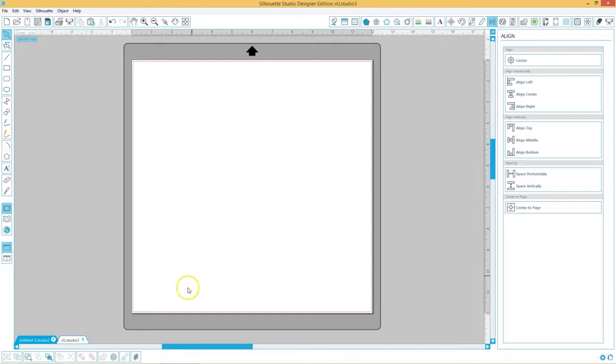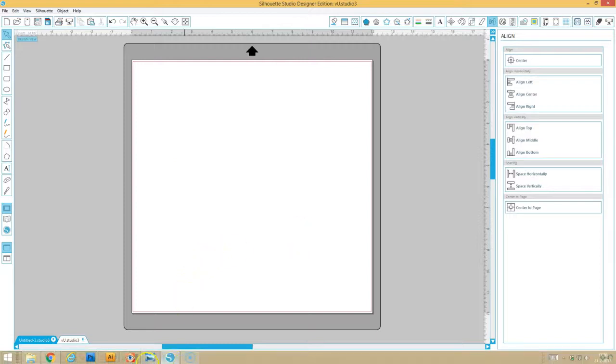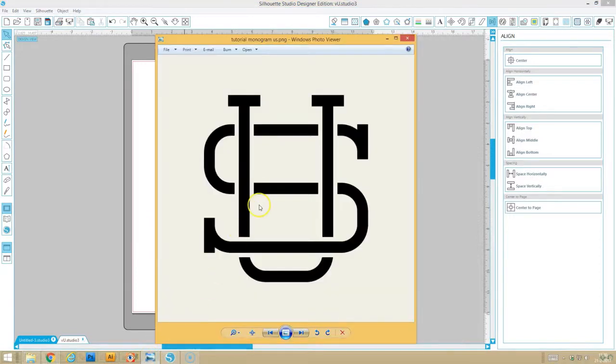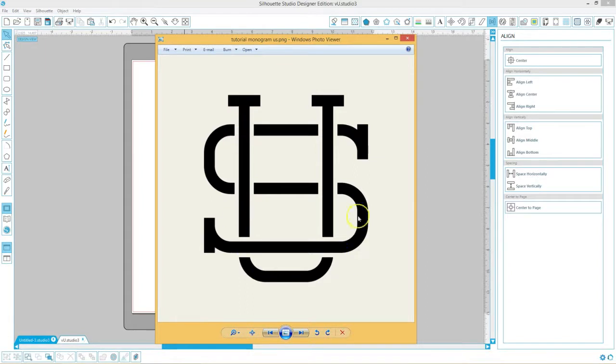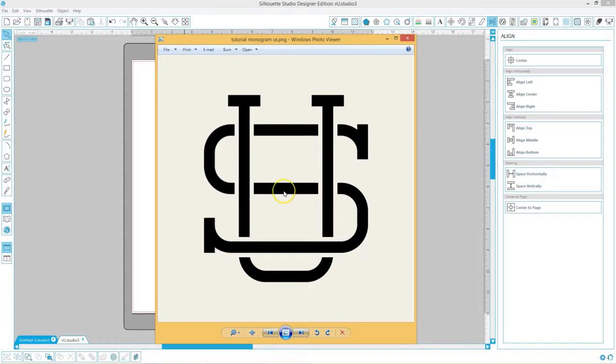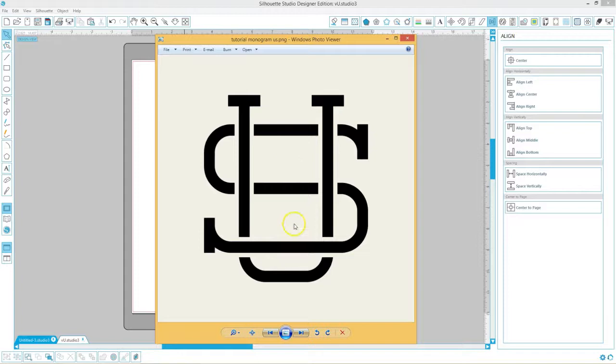First let me show you what we'll be making. As an example I chose the letters US for all of our crafty friends in the US, and of course you can choose your own letters to create your own interlocking or intertwined monogram.